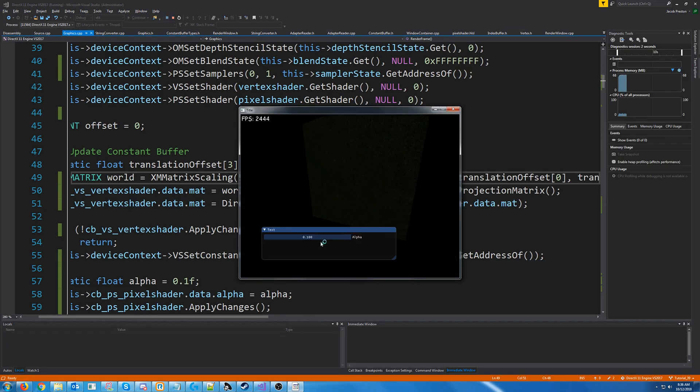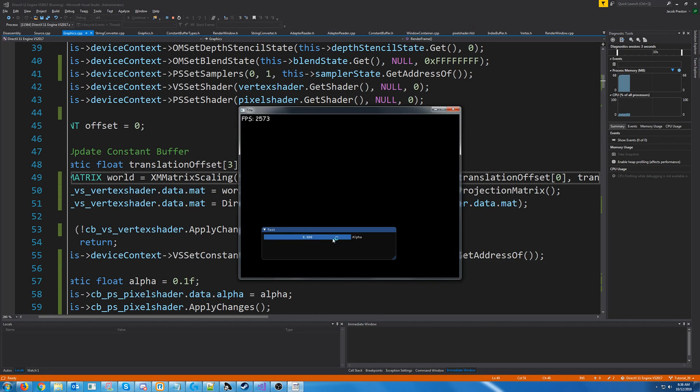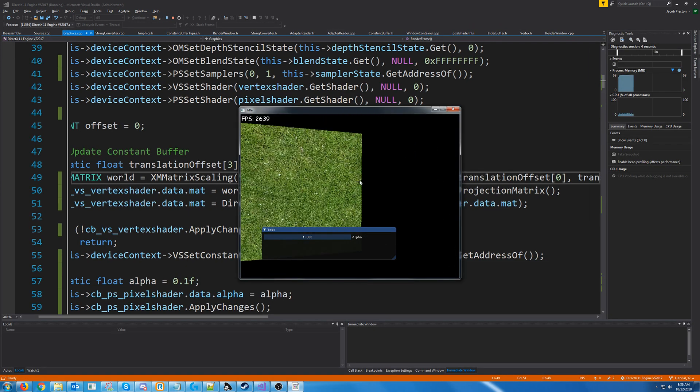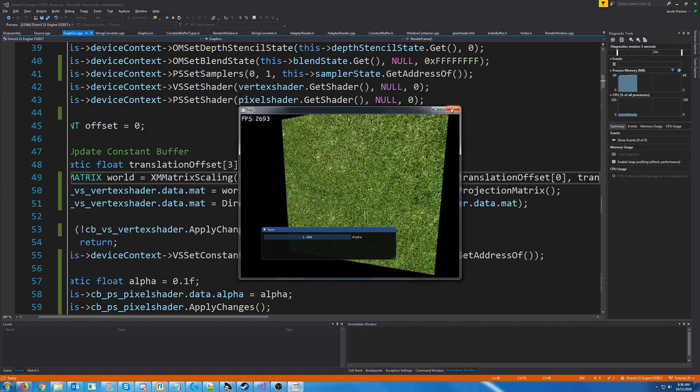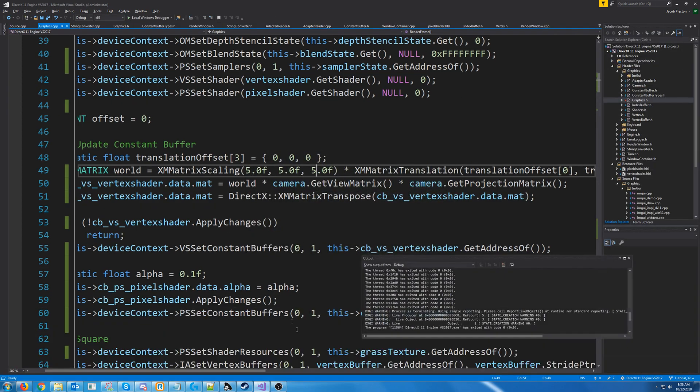Okay, so we have our grass and we still have the alpha being tied to the grass. Now, let's draw the pink texture in front of the grass.